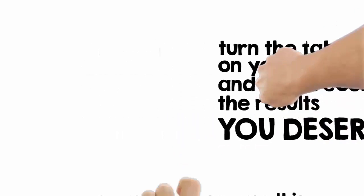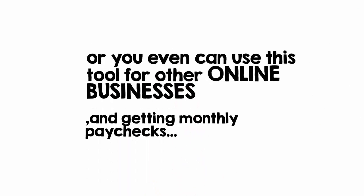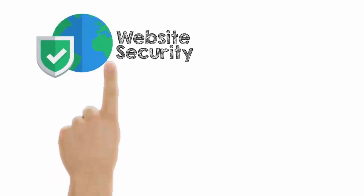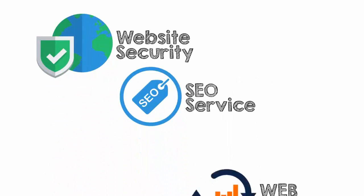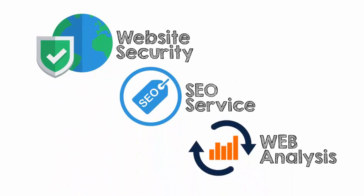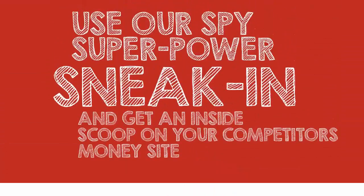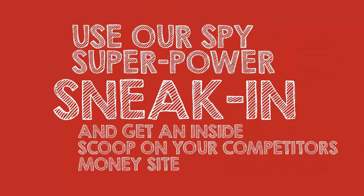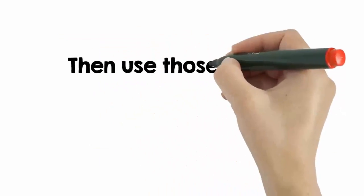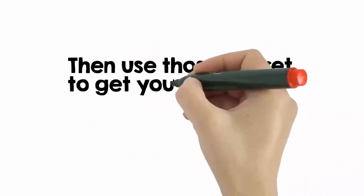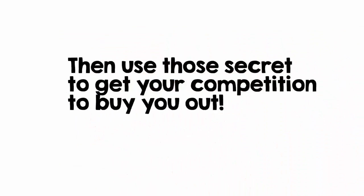Or you can even use this tool for other online businesses and start getting monthly paychecks. For example, website security, SEO service, or website analysis. The ideas are really endless. Or you could do something like this: use our spy superpower to sneak in and get the inside scoop on your competitors' money sites, then use those secrets to get your competition to buy you out.